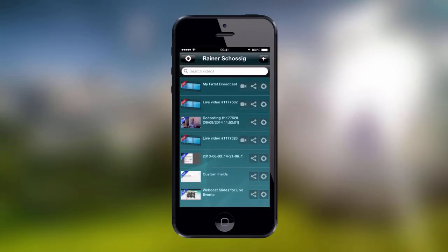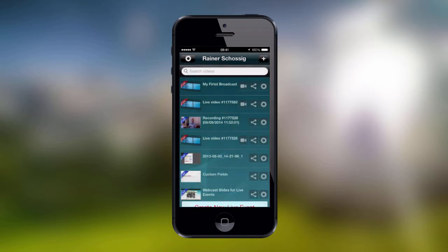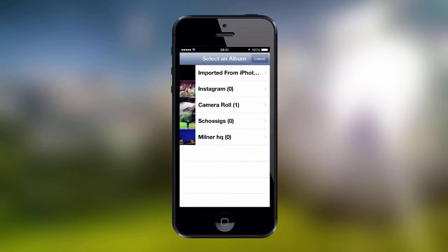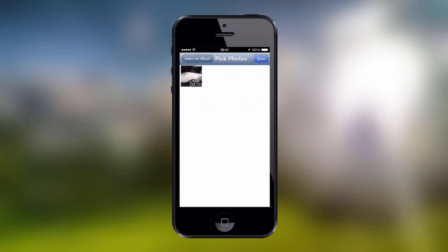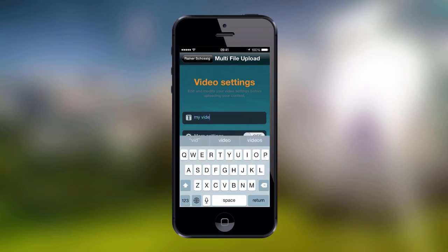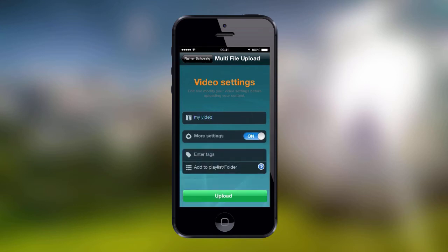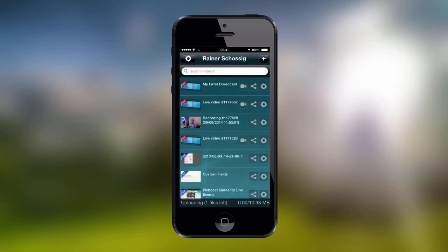With the EasyCaster mobile app, you can also upload pre-recorded videos from your mobile device. Simply click on the Plus button and choose Upload New VOD Files. This will open the Camera roll. Now simply choose a recorded video and click on the Done button, which takes us to the settings where we can add a video title and edit more settings such as tags and video location. When ready, simply click on the Upload button and your videos will start uploading to your panel.